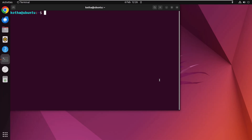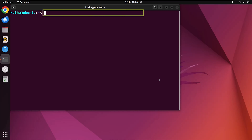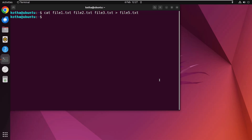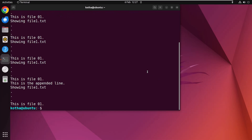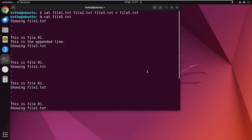Cat is a multitasking command — it can combine and redirect files together. For example, to combine file1.txt, file2.txt, and file3.txt into a newly created file5.txt, type 'cat file1.txt file2.txt file3.txt > file5.txt' and hit Enter. Now type 'cat file5.txt' and hit Enter — with a single command, a new file named file5.txt has been created and the contents of files 1, 2, and 3 are added to it.